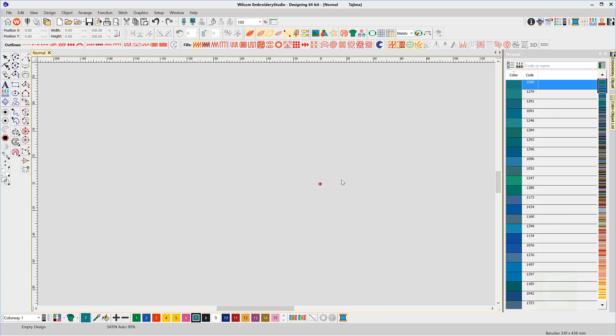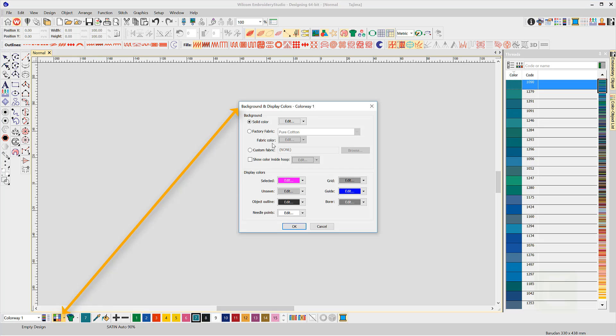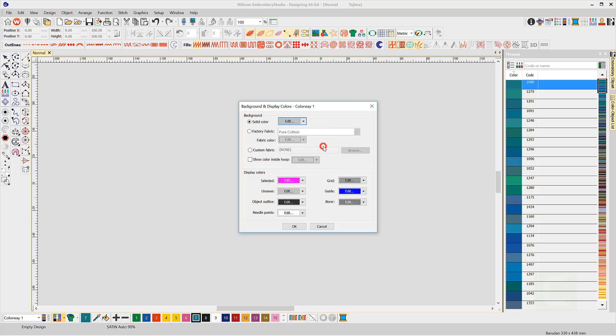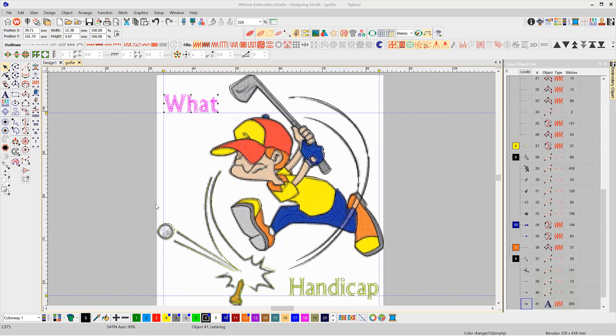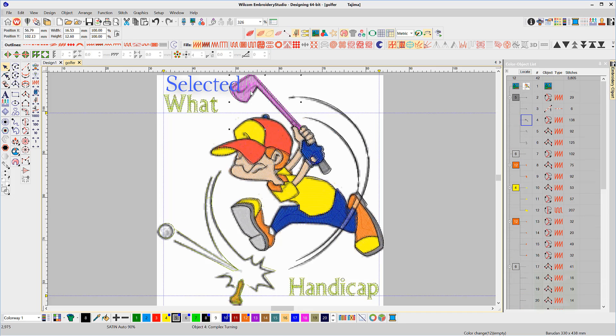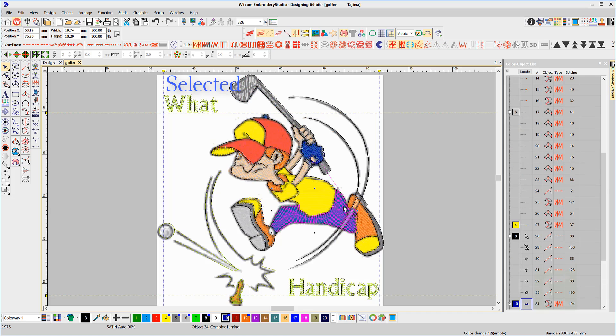Other settings you may wish to change in the normal template are in the Background and Display Colors dialogue. For most of my work, I prefer a light grey background, unsown items to show as a bright color for easy identification, and the guides as blue to stand out against any image that's been scanned on a white background.